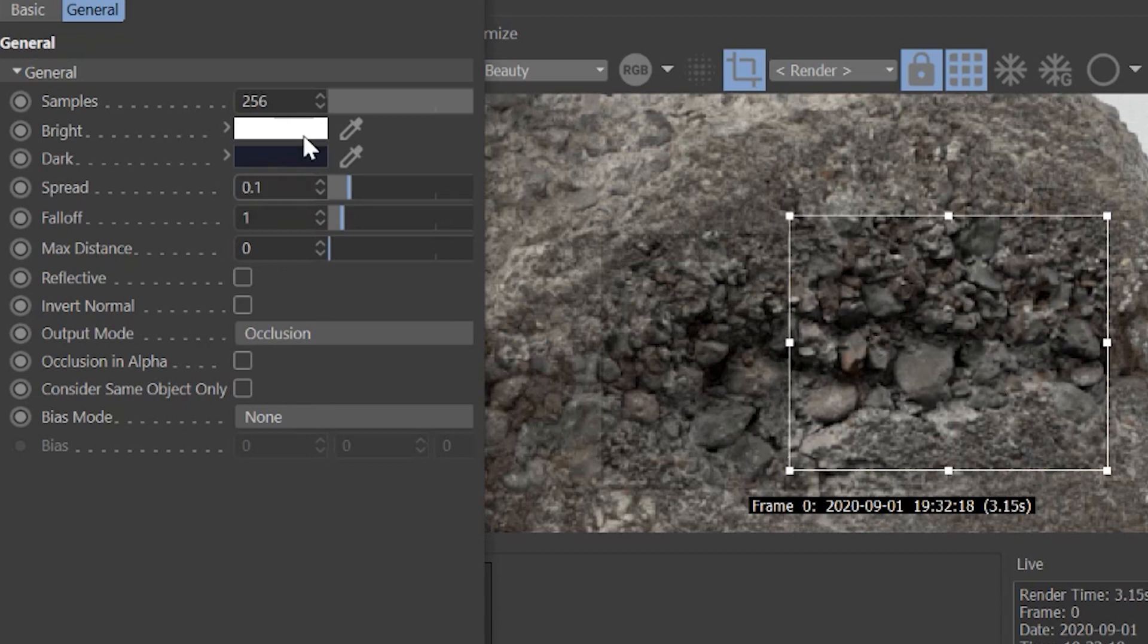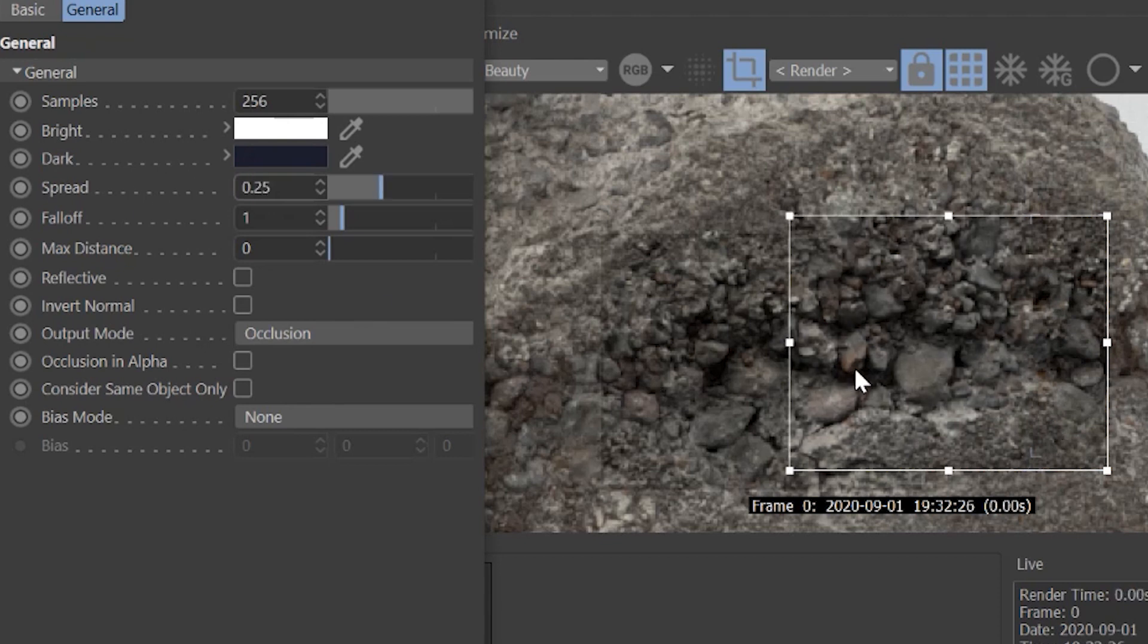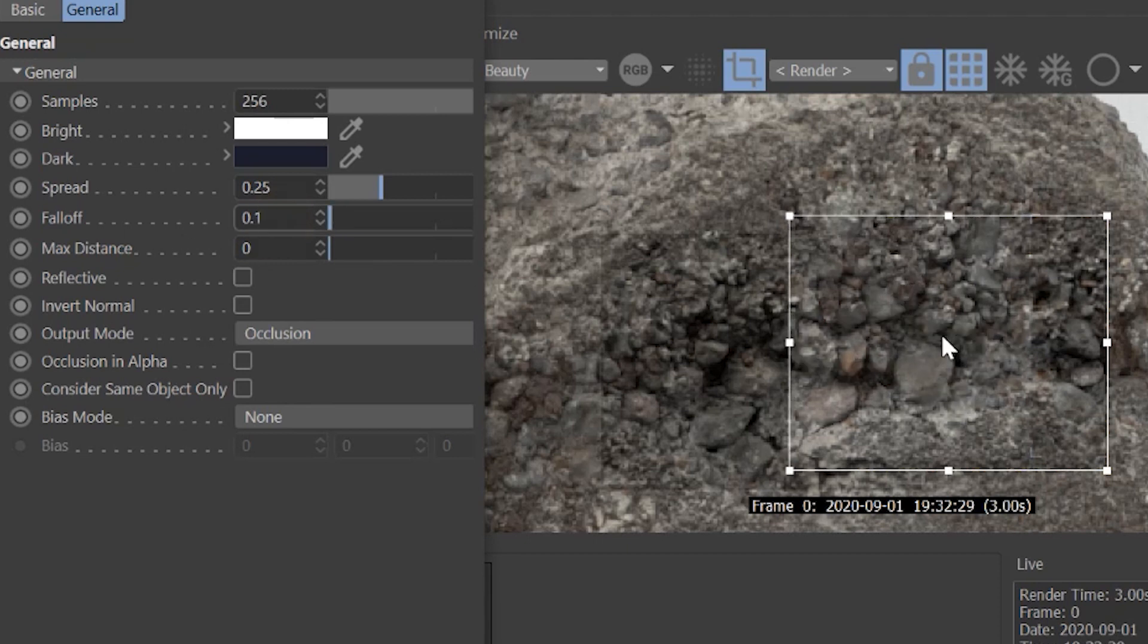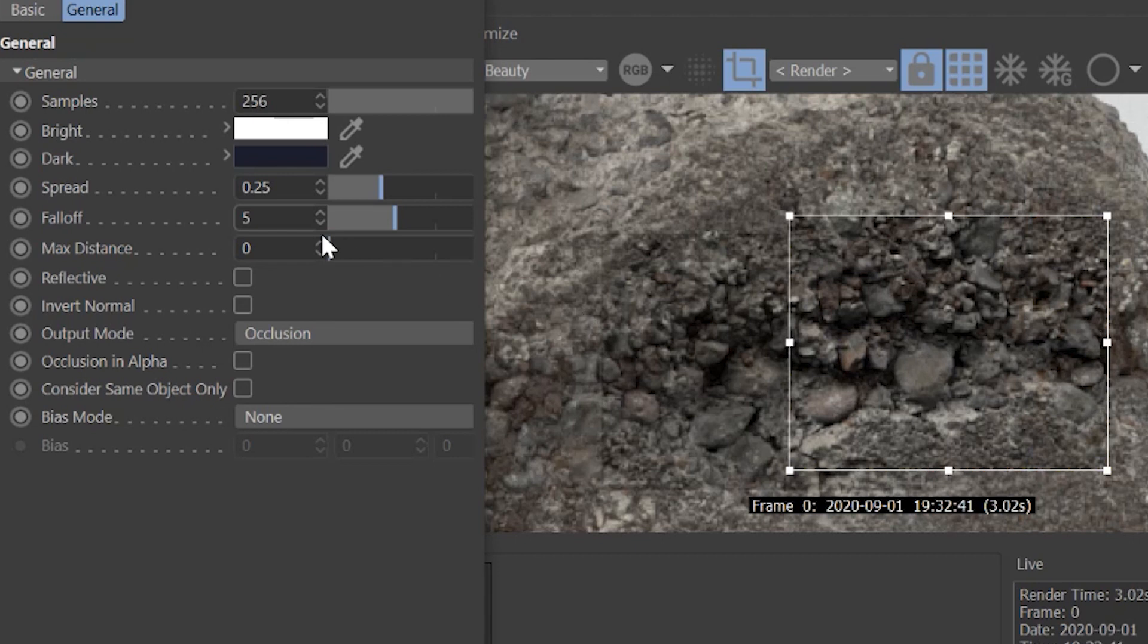You can see if you do like a 5, it's going to really spread out. It's going to add a bunch of shadow all across. So we can say like 0.25, nice and tight. And the fall off is the same kind of thing, how tight it is, whether it falls off really quick. Or if it needs to really fall off over a long period of time and really affect that. So we're going to say fall off of 5 and spread of 0.25. We're going to adjust the max distance.